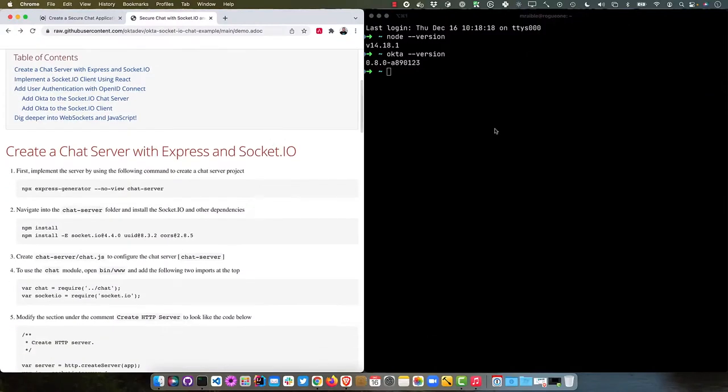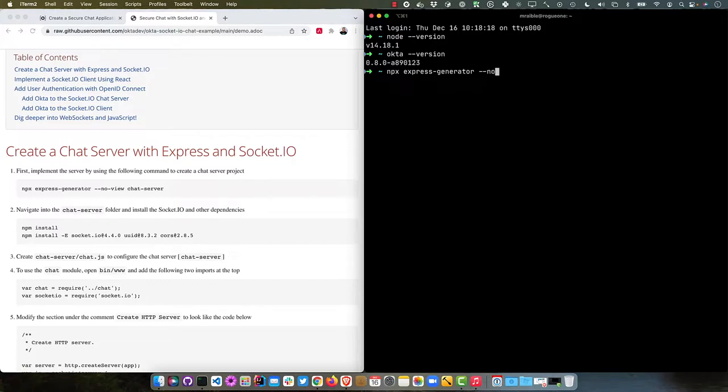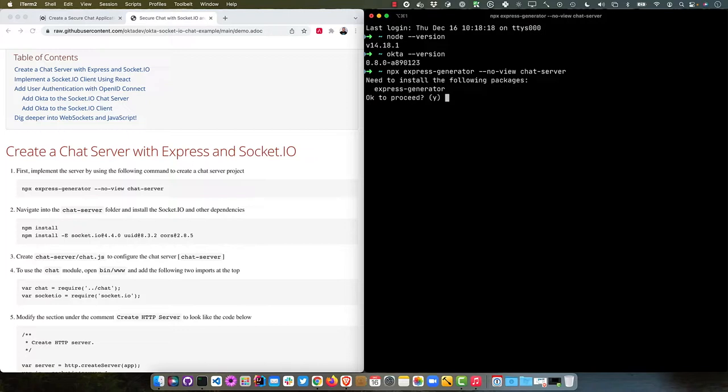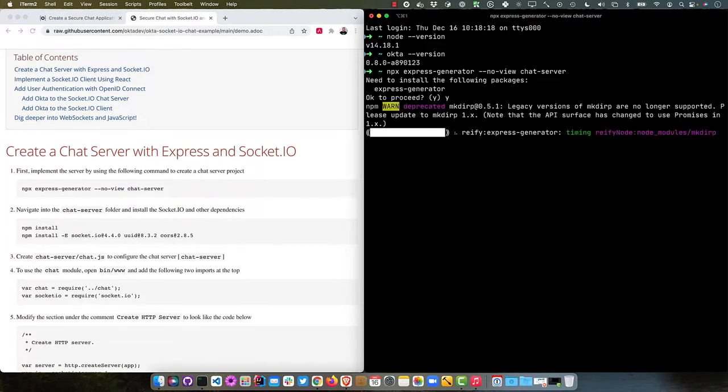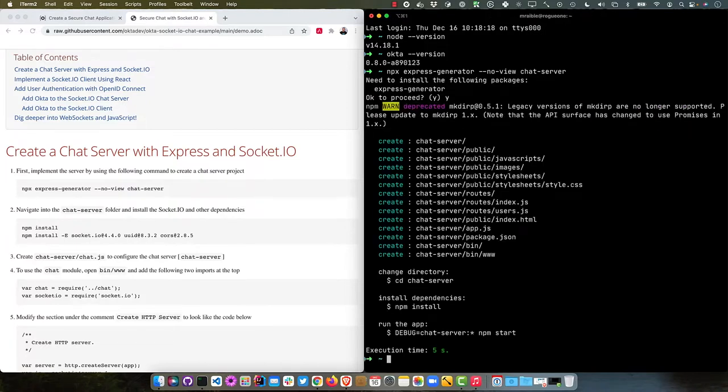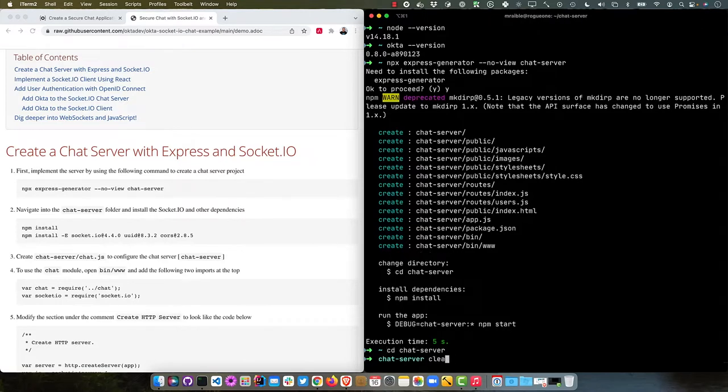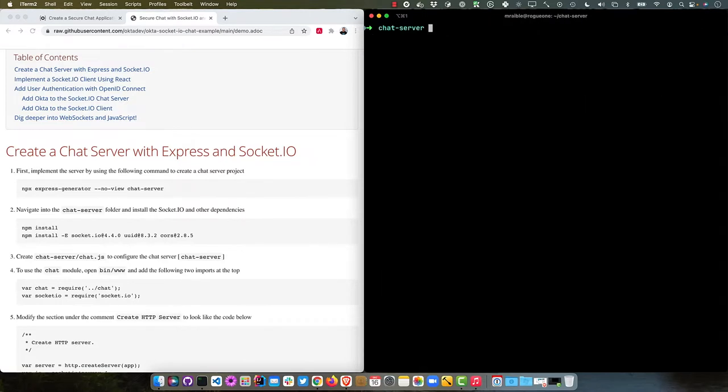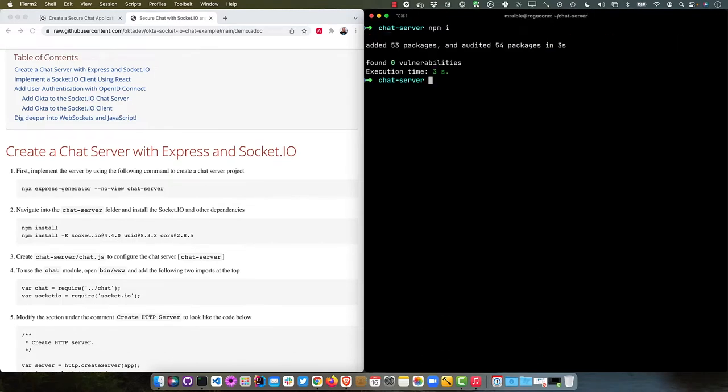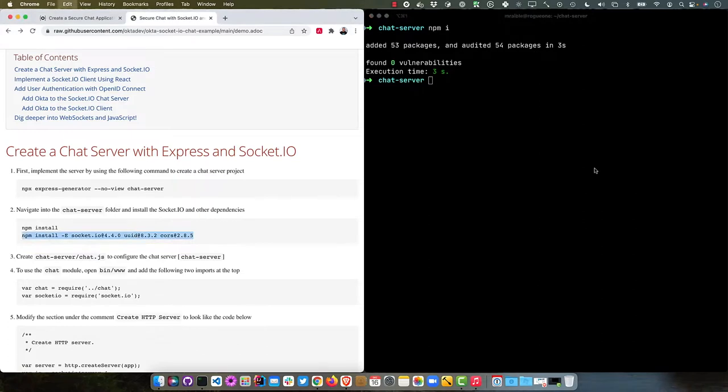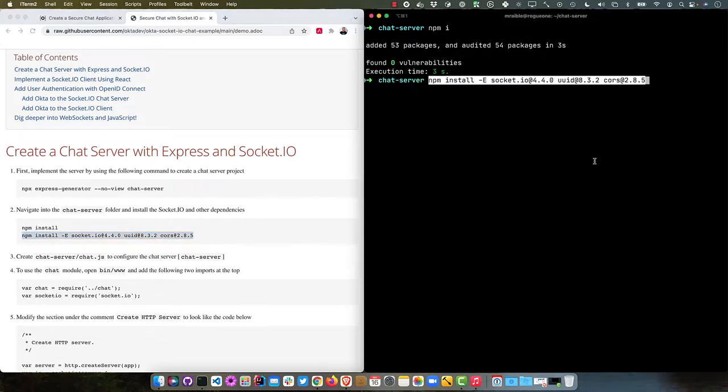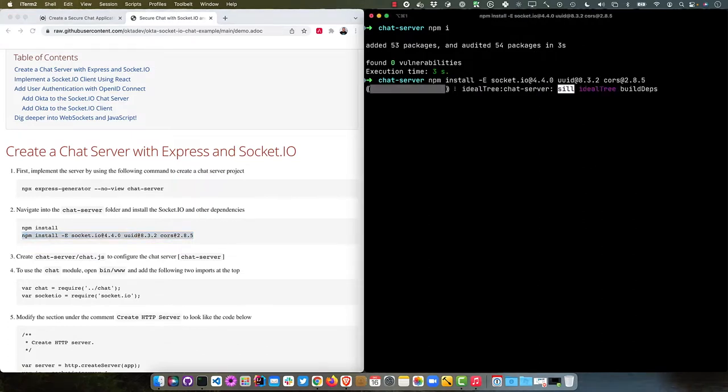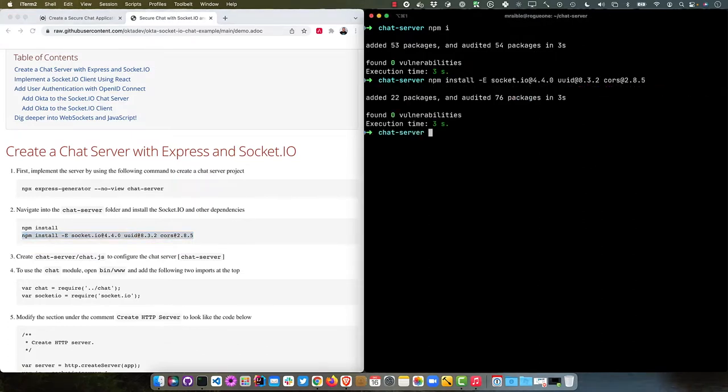The first thing we're going to do is use npx Express Generator to build that chat server on the backend. It'll prompt us to install it. We'll say yes, and there it goes. Pretty quick. Then go to chat server and install everything, then we'll install Socket.IO, UUID, and CORS, cross-origin resource sharing. That's what CORS stands for. Then we'll go in and create a chat.js.